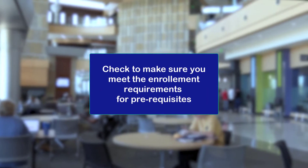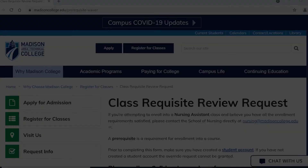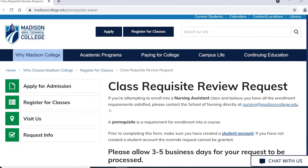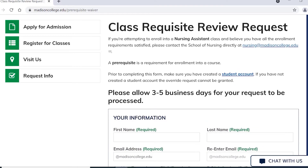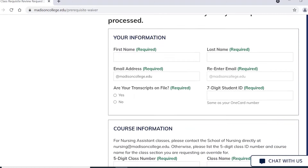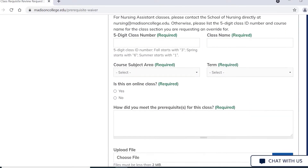Tip number two: check to make sure you meet the enrollment requirements for prerequisites. If you do not meet the class prerequisites while enrolling but feel you do, you can submit a requisite review request. Keep in mind that this takes time and will delay your enrollment for a course. Be proactive and make sure that all your transcripts and placement scores have been submitted and are on file.